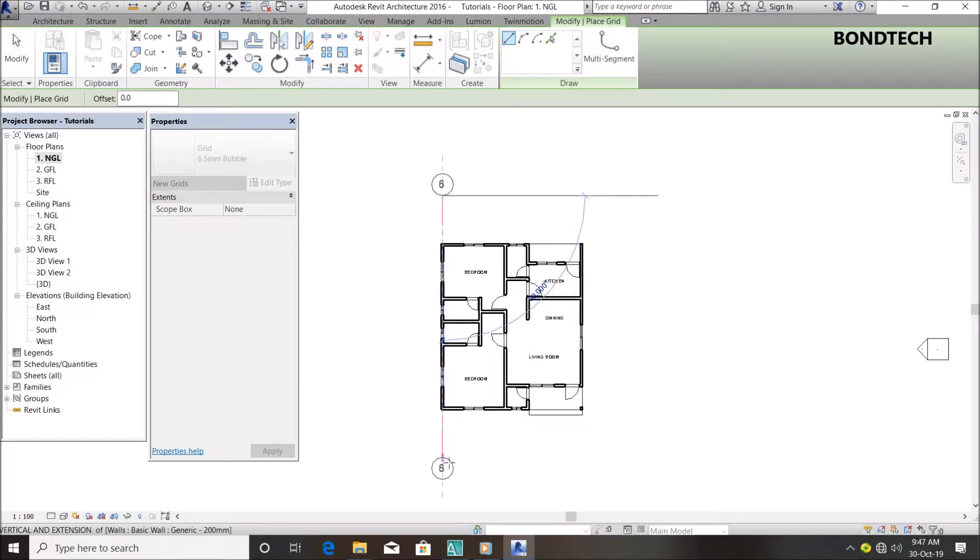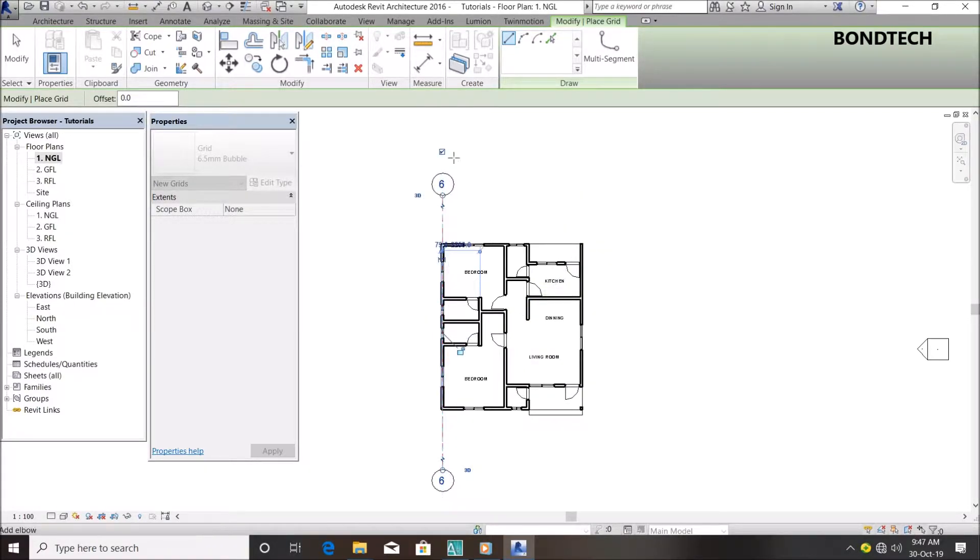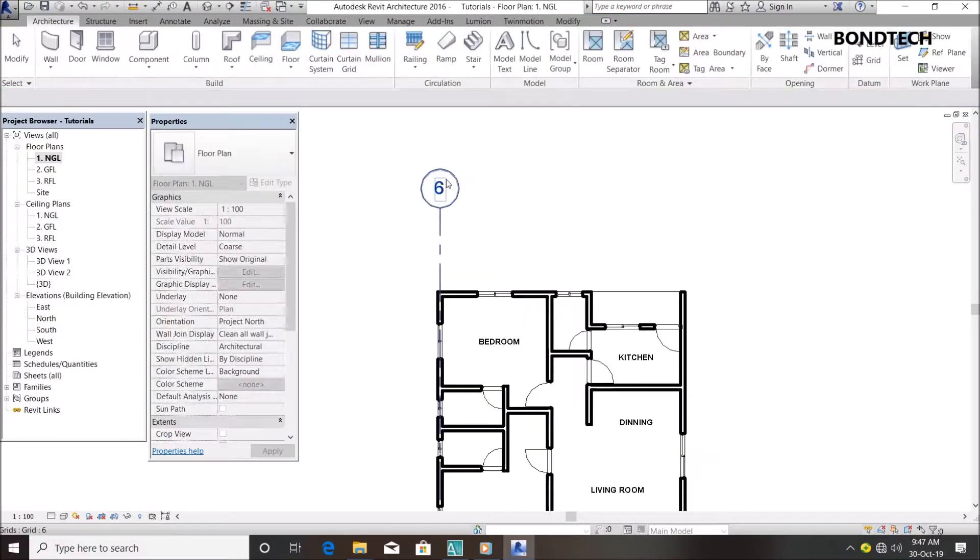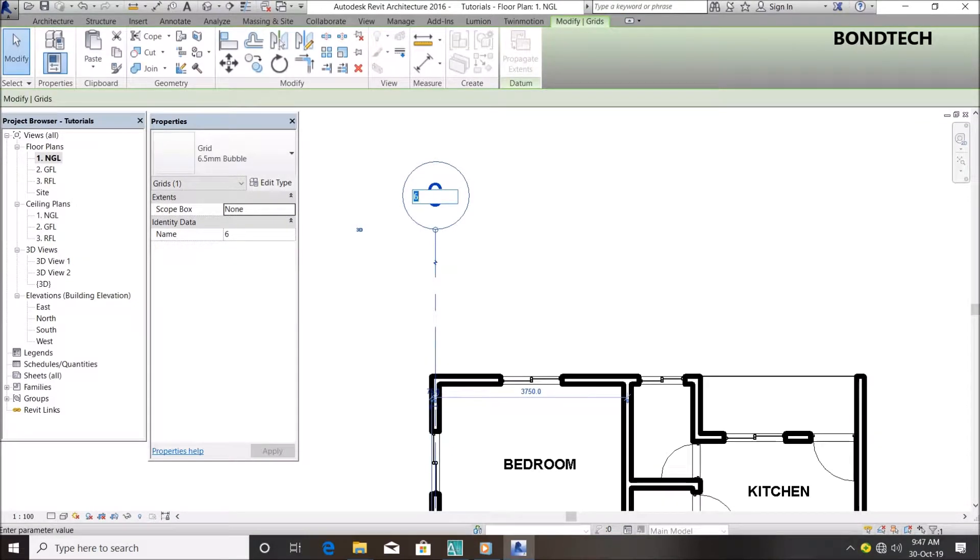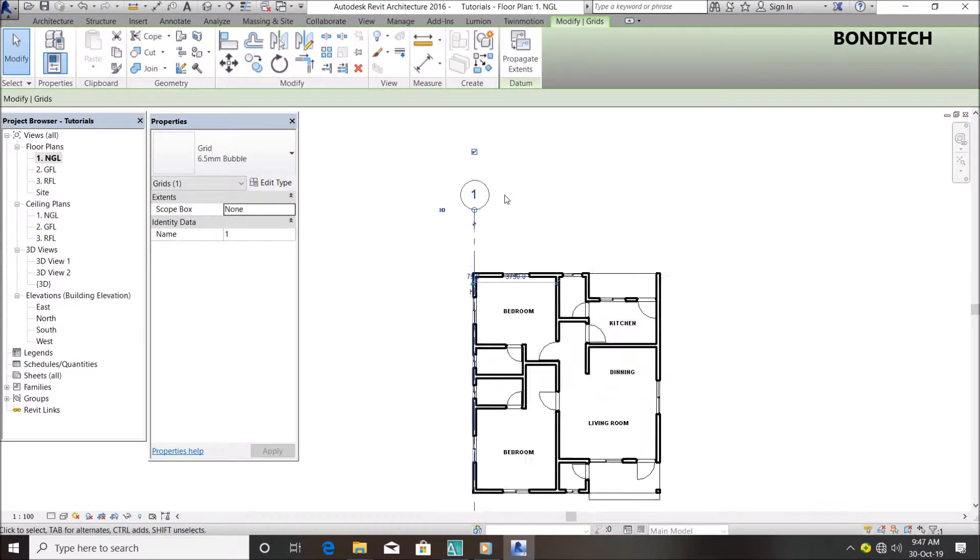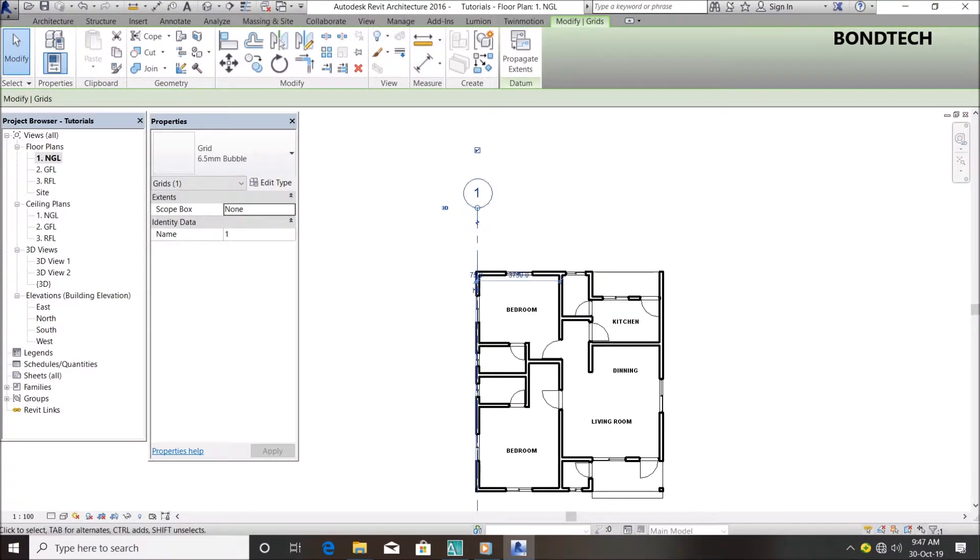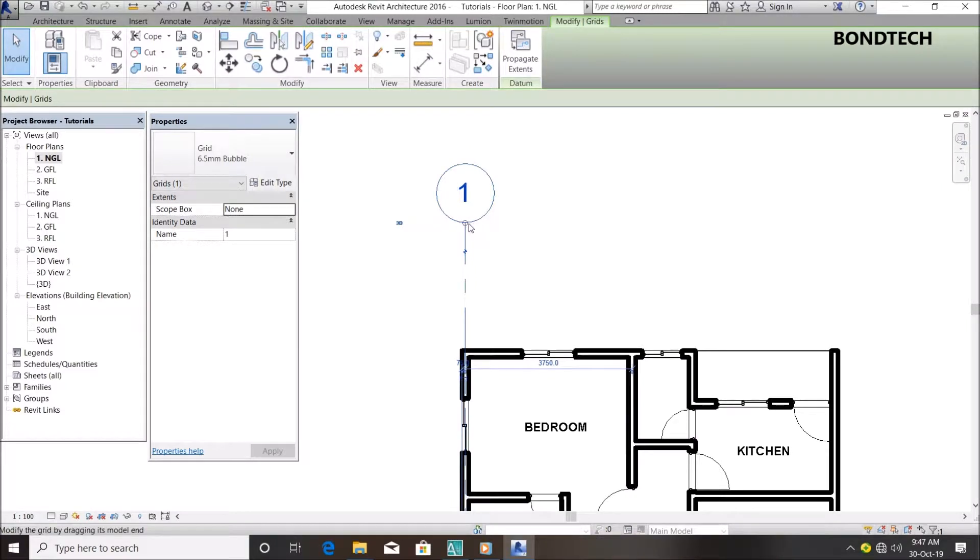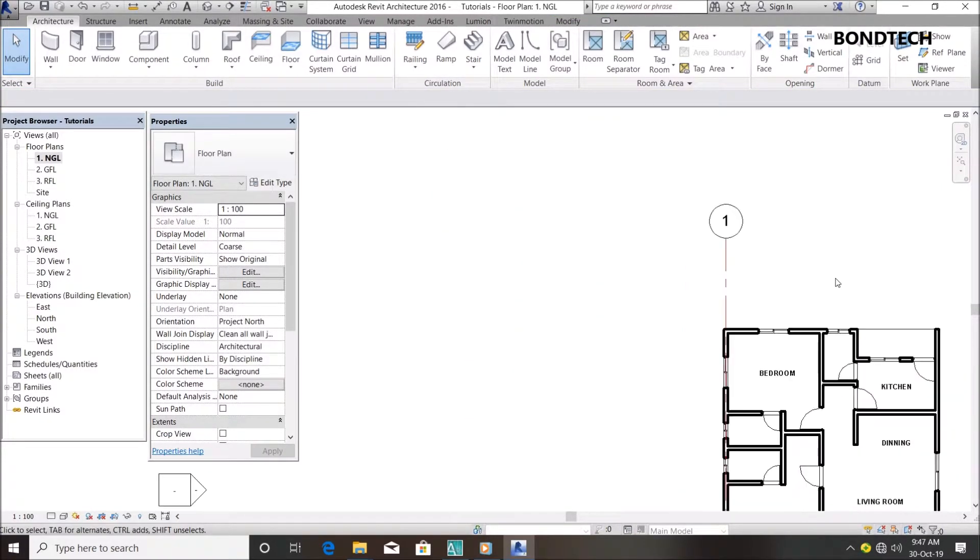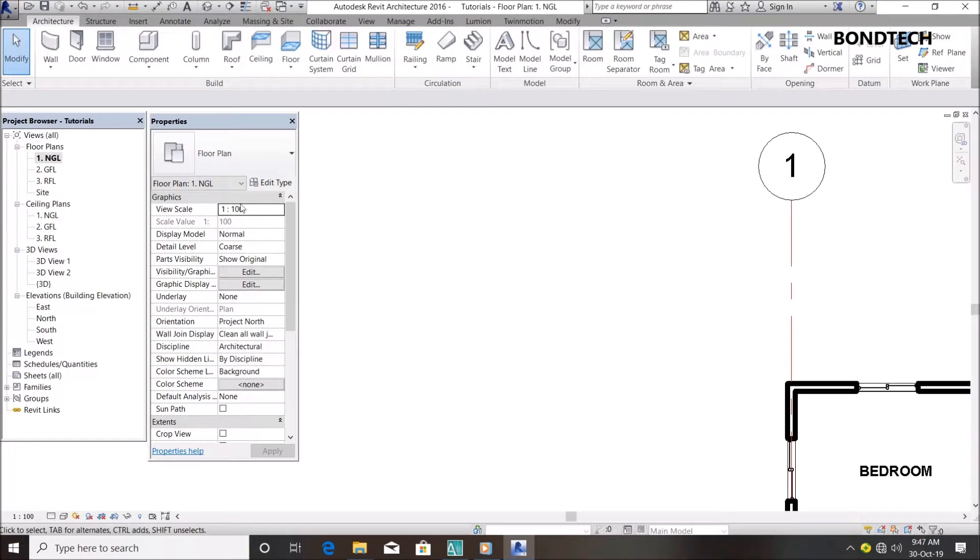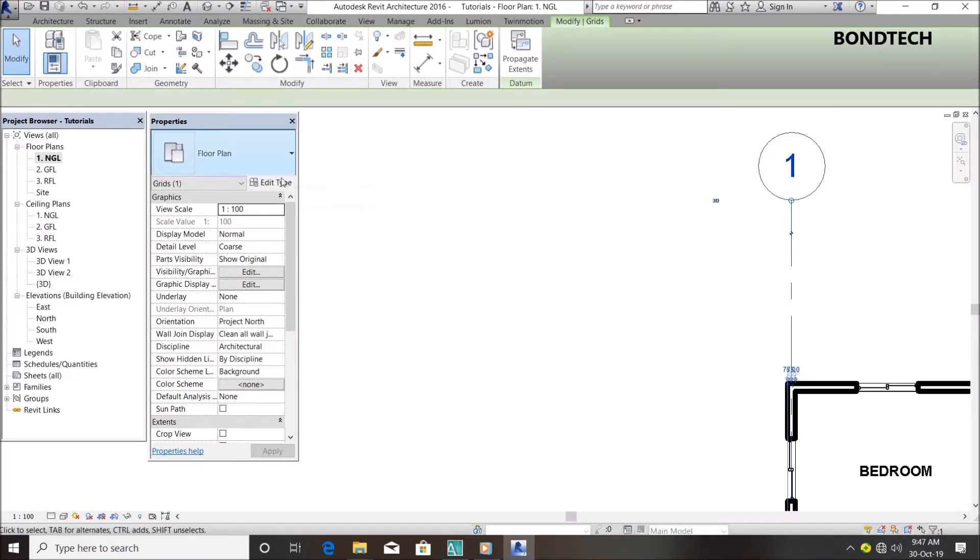It doesn't matter what number it gives you - you can input your own number. Let's make this one. You can see I've drawn my grid from the center of the wall. I can change the color by doing this.